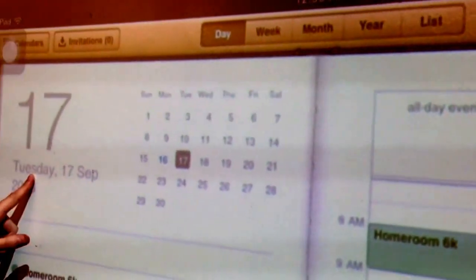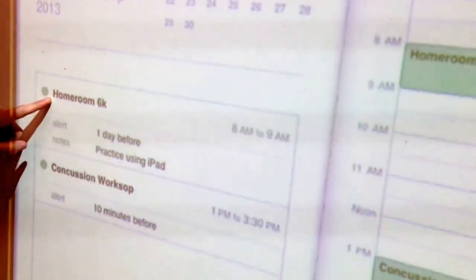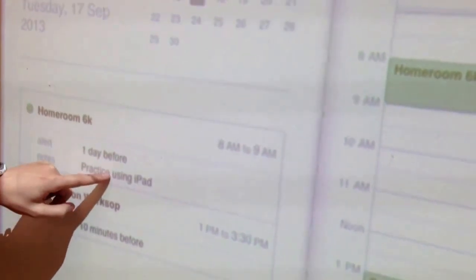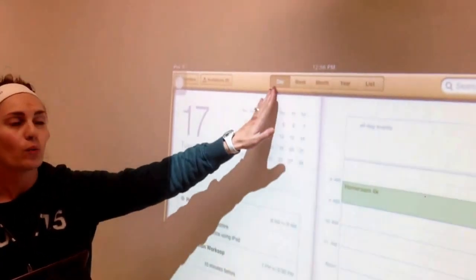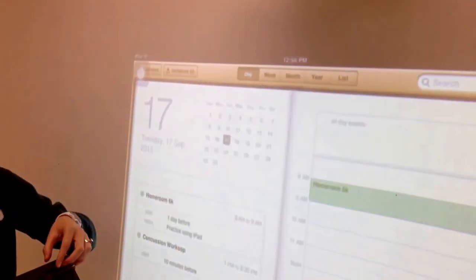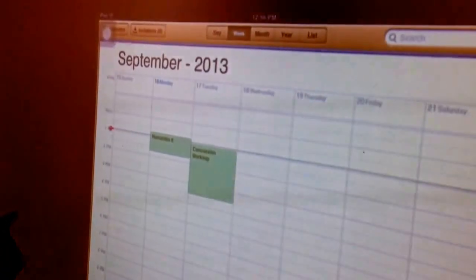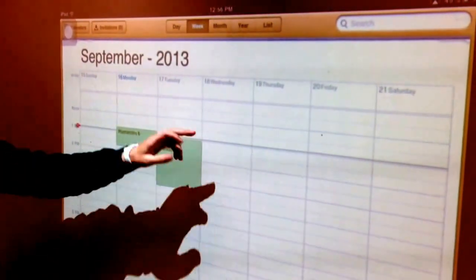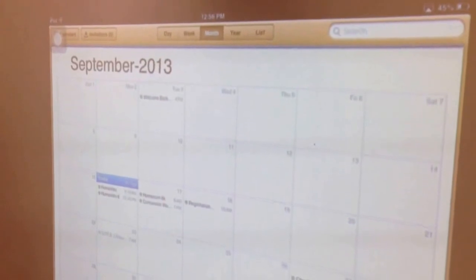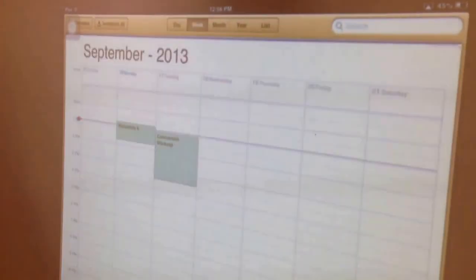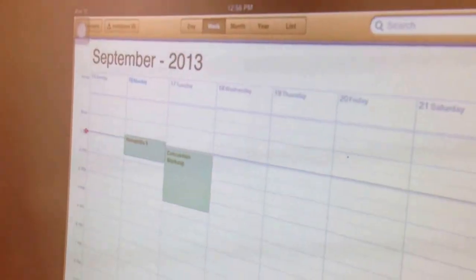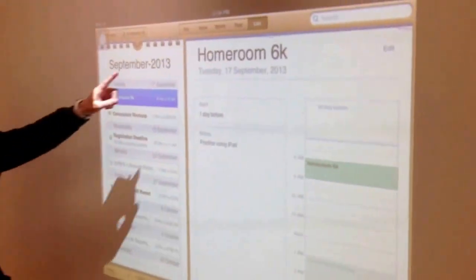So then what you're going to see is on Tuesday, September 17th at 6 a.m., 'practice using iPad.' You can look at a different view depending on what you want to do. Whenever we're writing homework we'll do it in the day view, but you can look at what's due for the week, what's due for the month. We'll probably only use the day and the week — or you can even look at the list, which is right here.